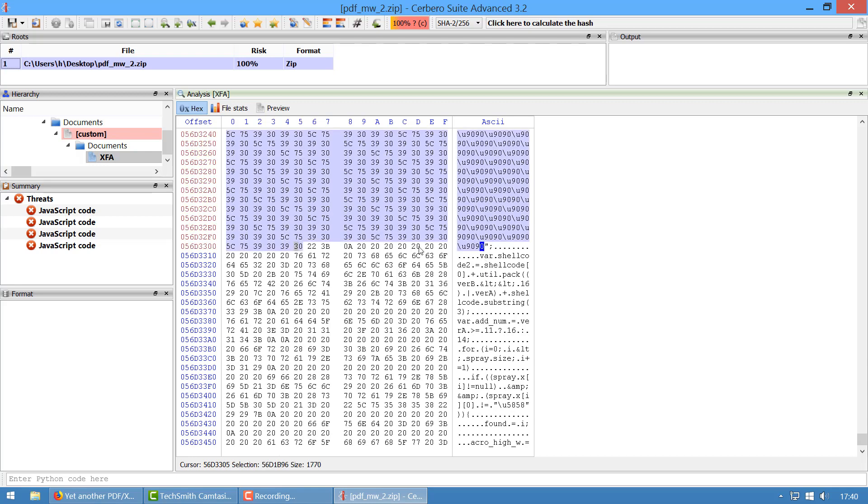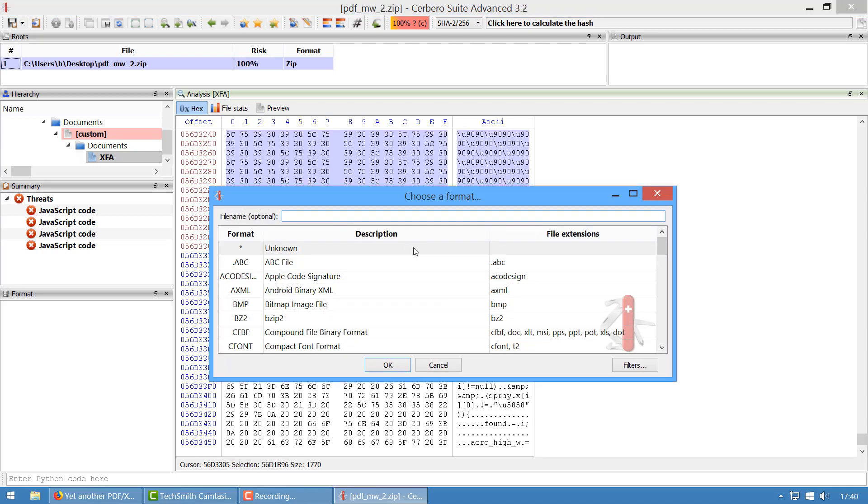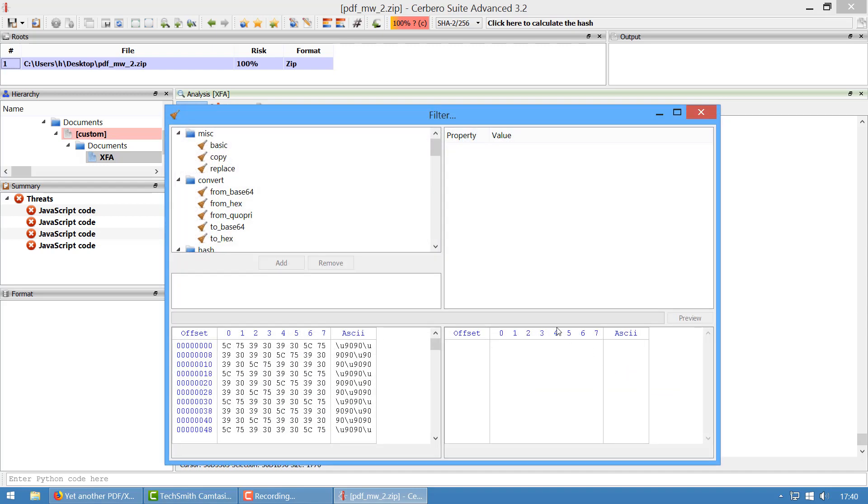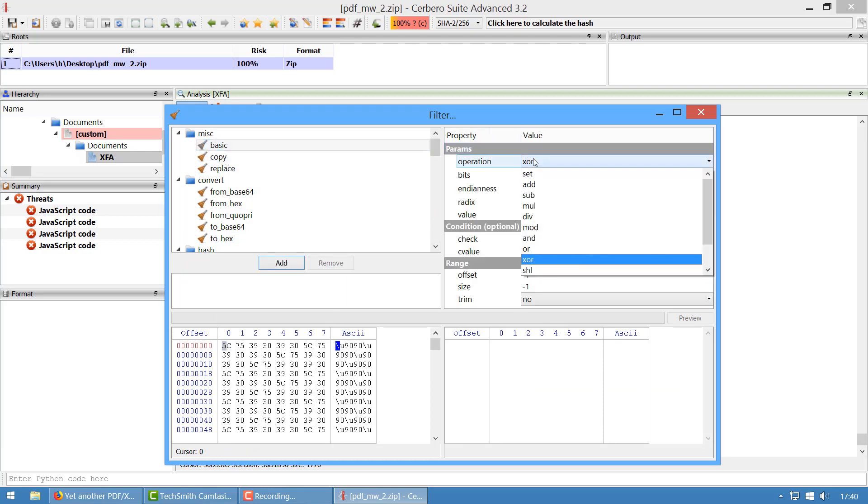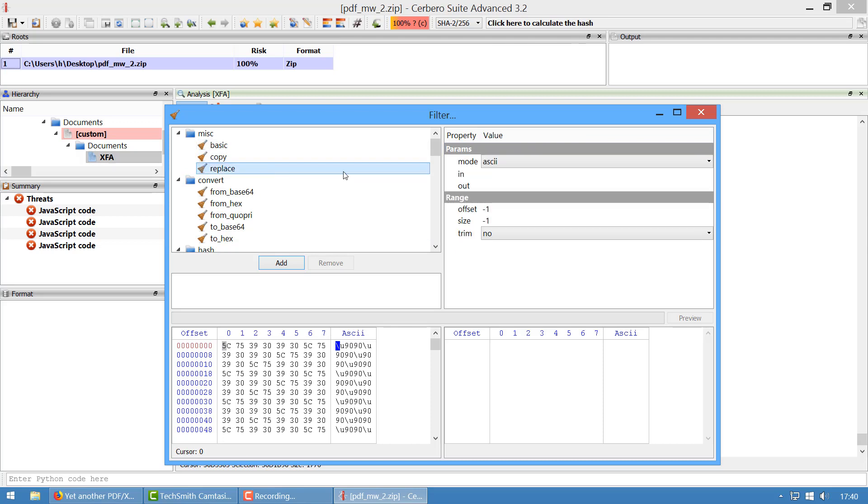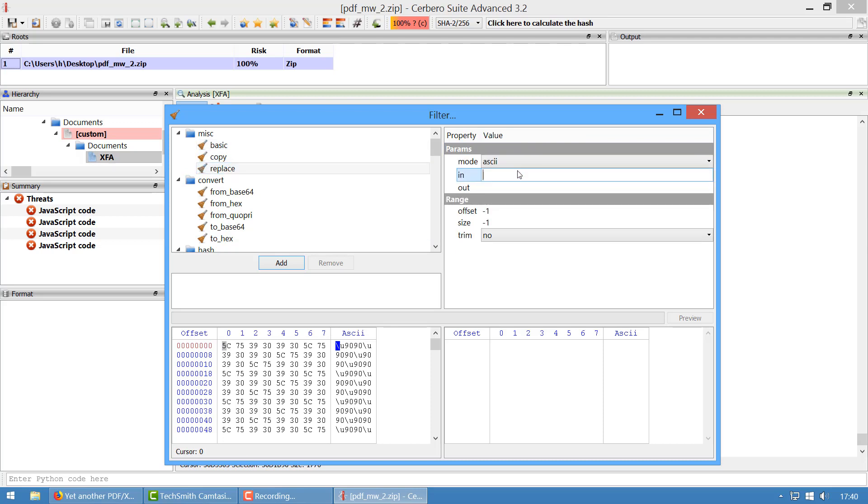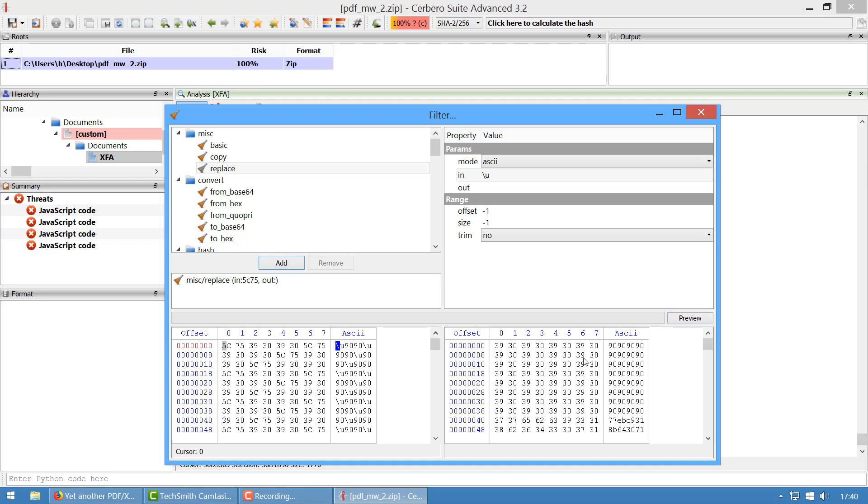We select the start of it and we reach the end of it. Now we load it as an embedded file, but in this case we have to decode it because this is an array of words. The first step is removing the escape sequence basically, and this is very simple.